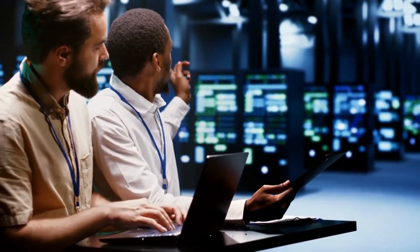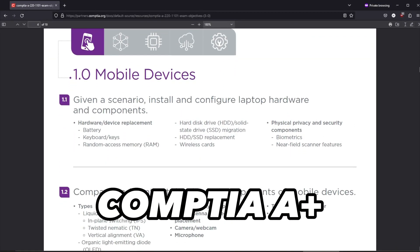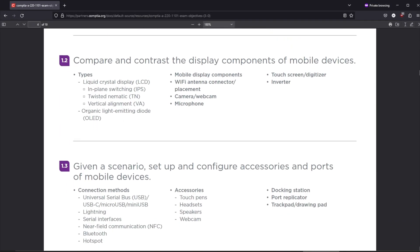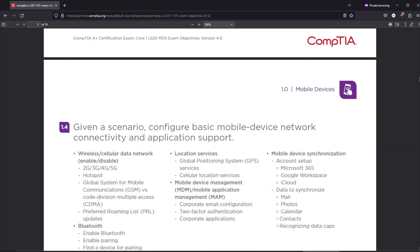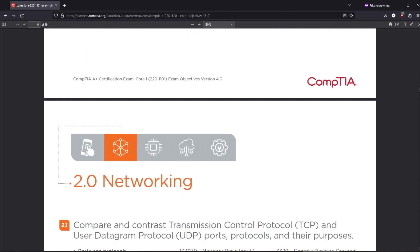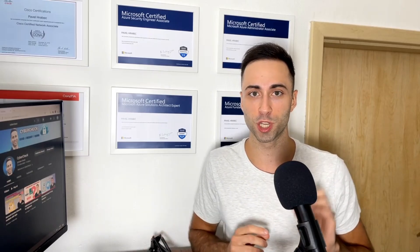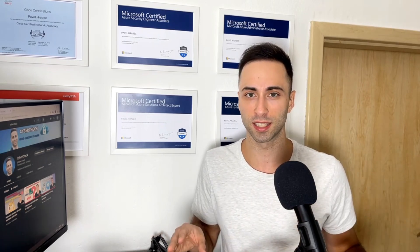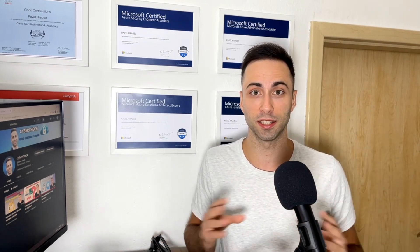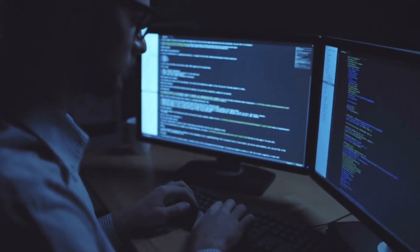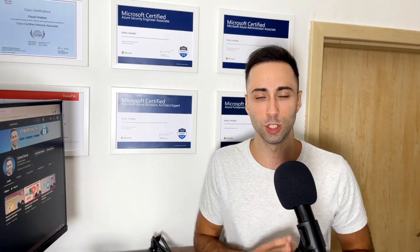If you are starting fresh without any IT background, CompTIA A+ is an awesome certification to get familiar with basic concepts such as operating systems, networking, virtualization, and more. The exam objectives for CompTIA A+ are very solid and you should definitely start here to get some basic IT exposure. Once you have a solid foundation, it's time to get deeper into each topic.